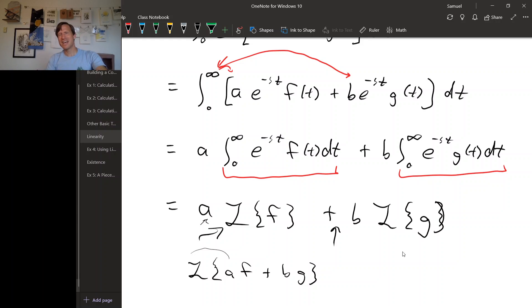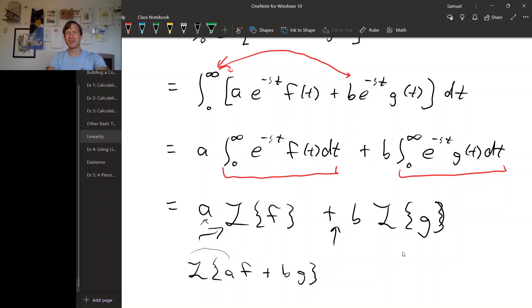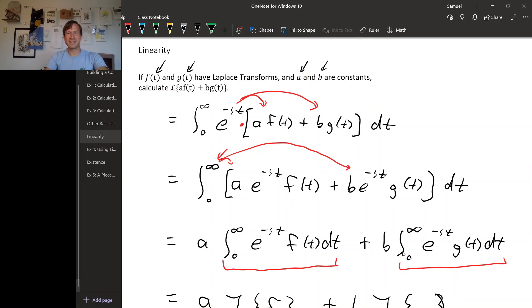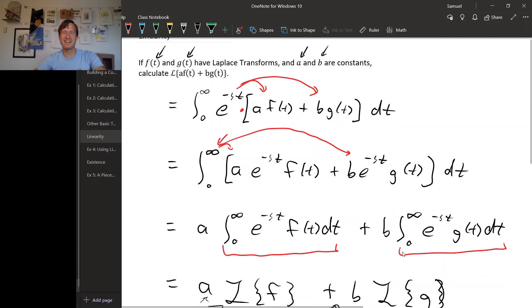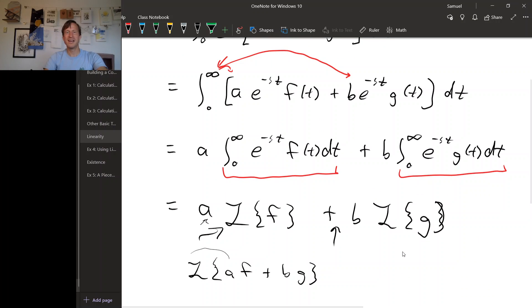In fact, every integral transform built out of a kernel function will be linear for exactly the same reason as this one. You write down your integral transform, distribute the kernel, move the constant outside the integral, and then you get the transform of each piece.